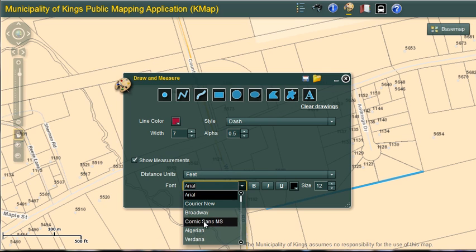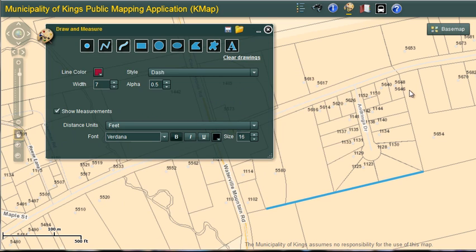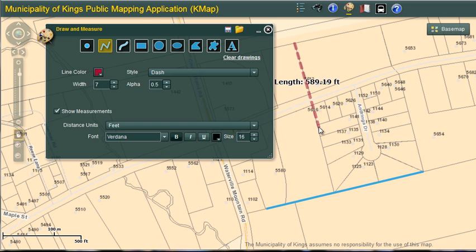I'm going to change the font, make it bold and increase the size. Now I need to set the draw line to make sure it is active and click. And as you can see, my line has changed and in addition I'm getting measurements. I can then double click to finish.